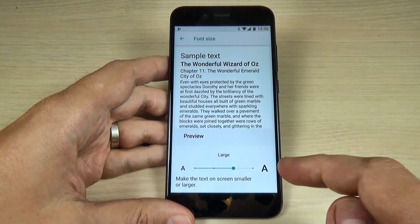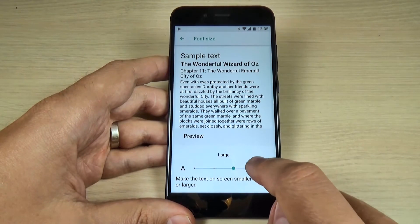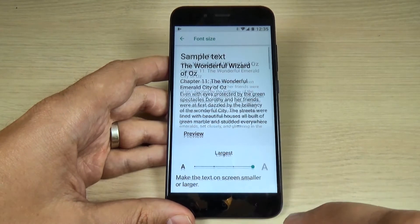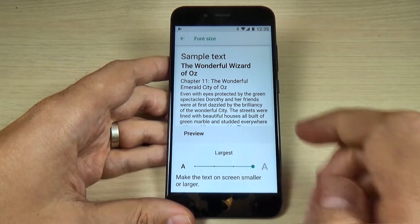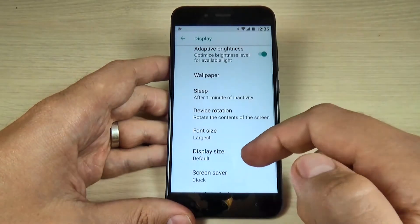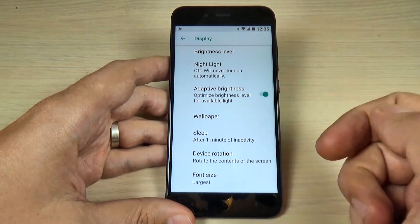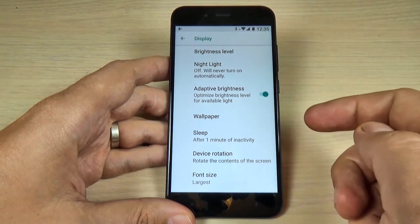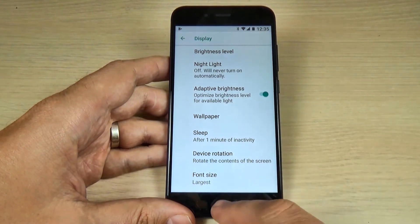And you can set this text extra large. Just hit again on that. And now it's largest. Let's go back. And here is how it looks. So it is very easy.